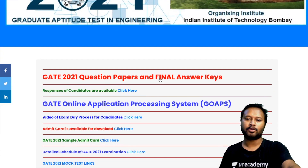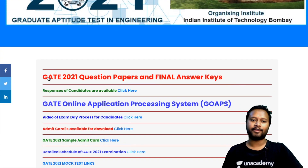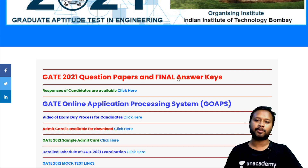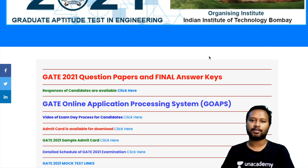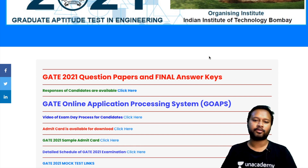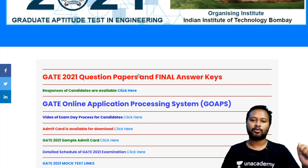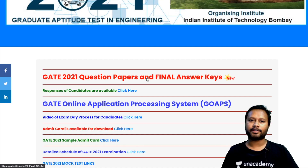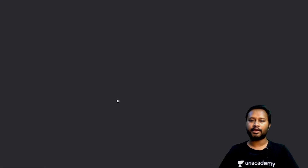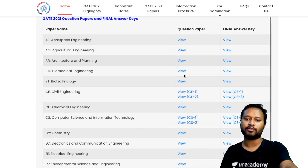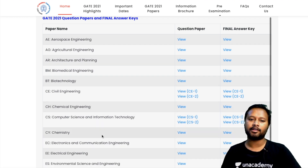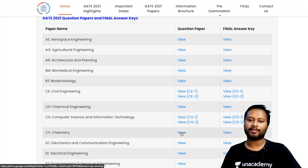If you scroll down, you will see 'GATE 2021 Question Paper and Final Answer Key' — this is the latest post on the website. You can click on this and you will be taken to the page where you have all the subjects, all the question papers, and all the answer keys. Final question papers and final answer keys are here — you can check out for chemistry by clicking on it.